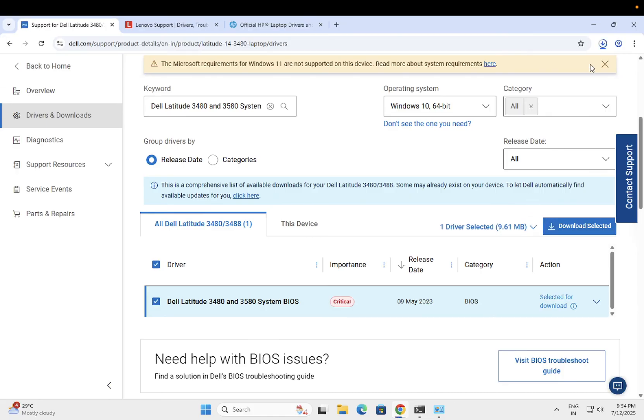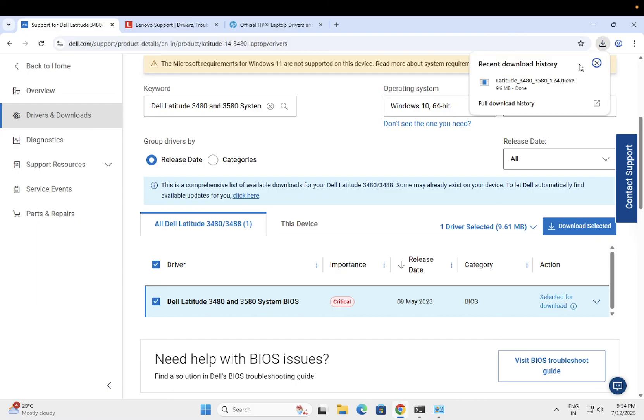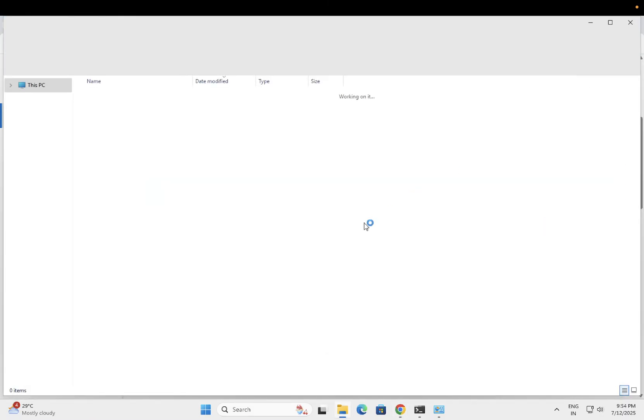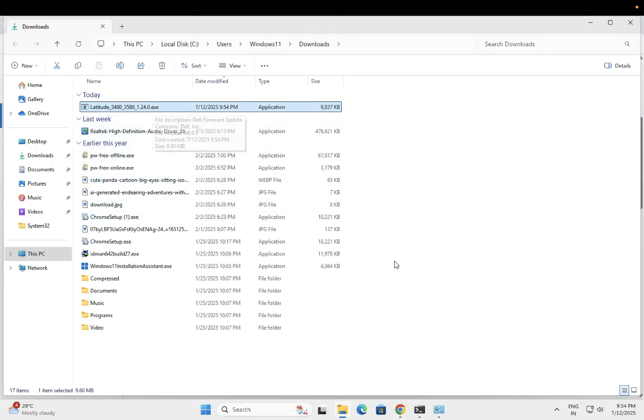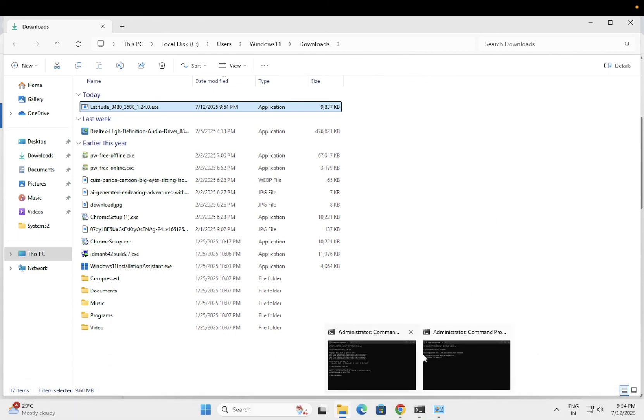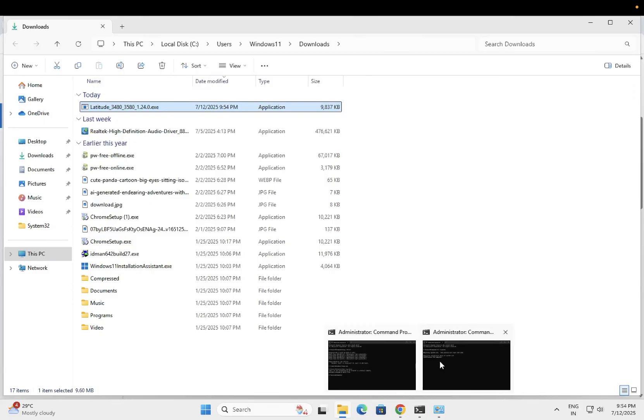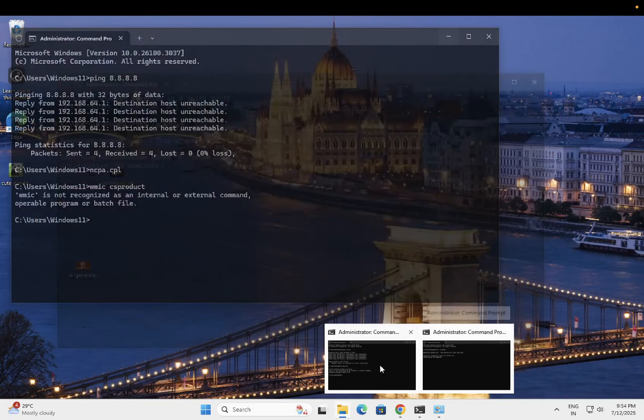Once you click on download option, you need to run it simply. Just double click on this EXE and plug in with the charger if you have the laptop. First you need to wait for this to complete.